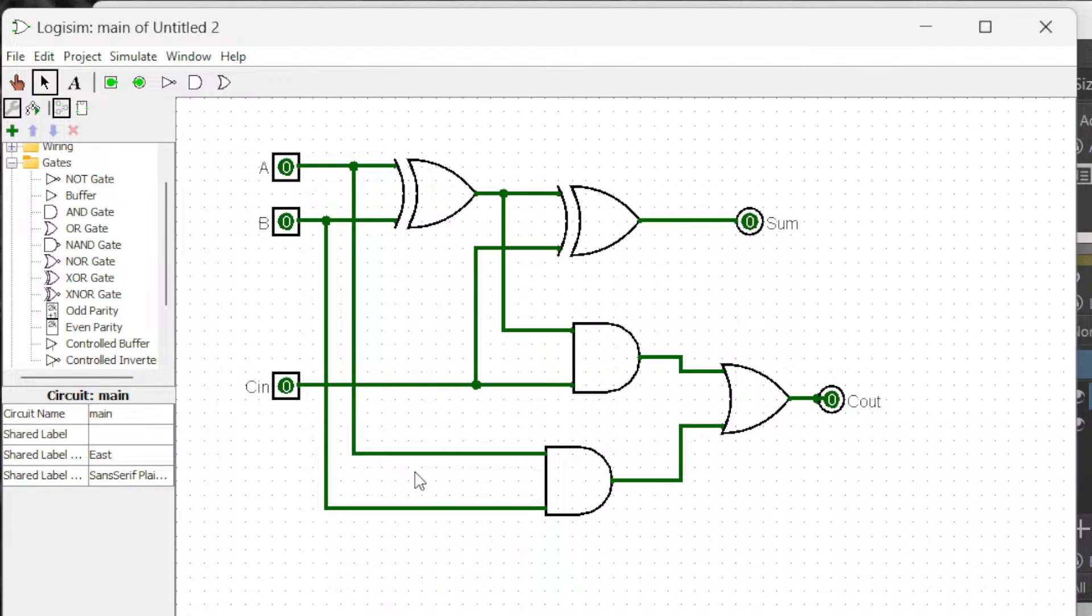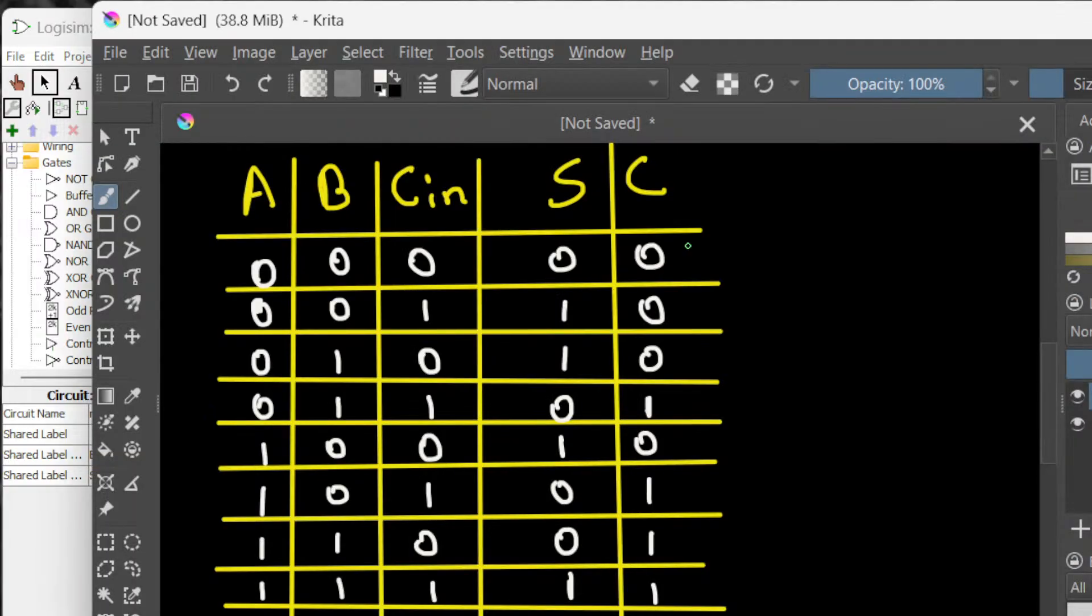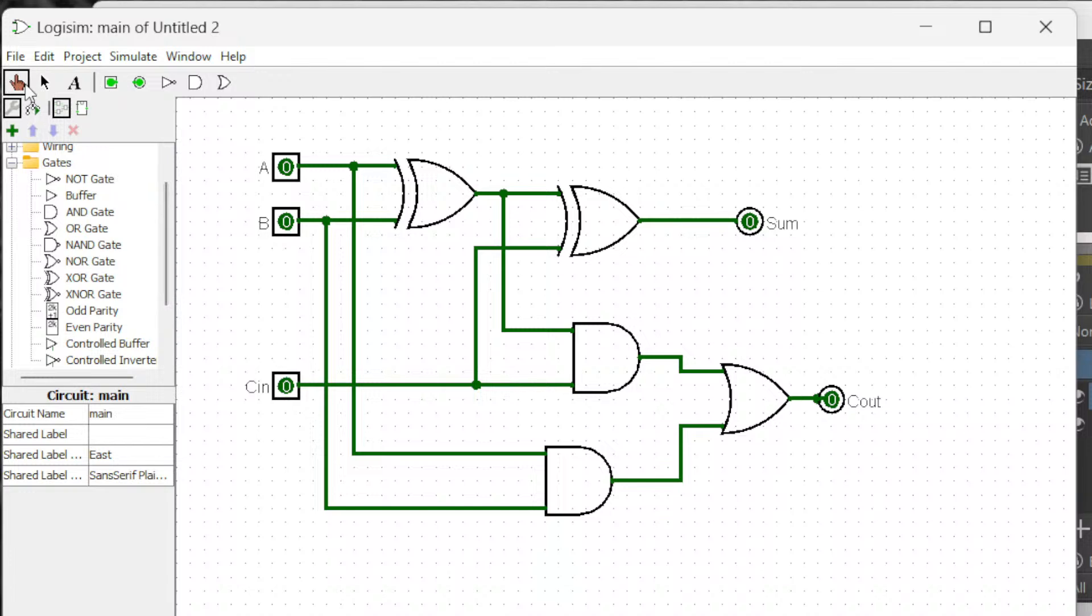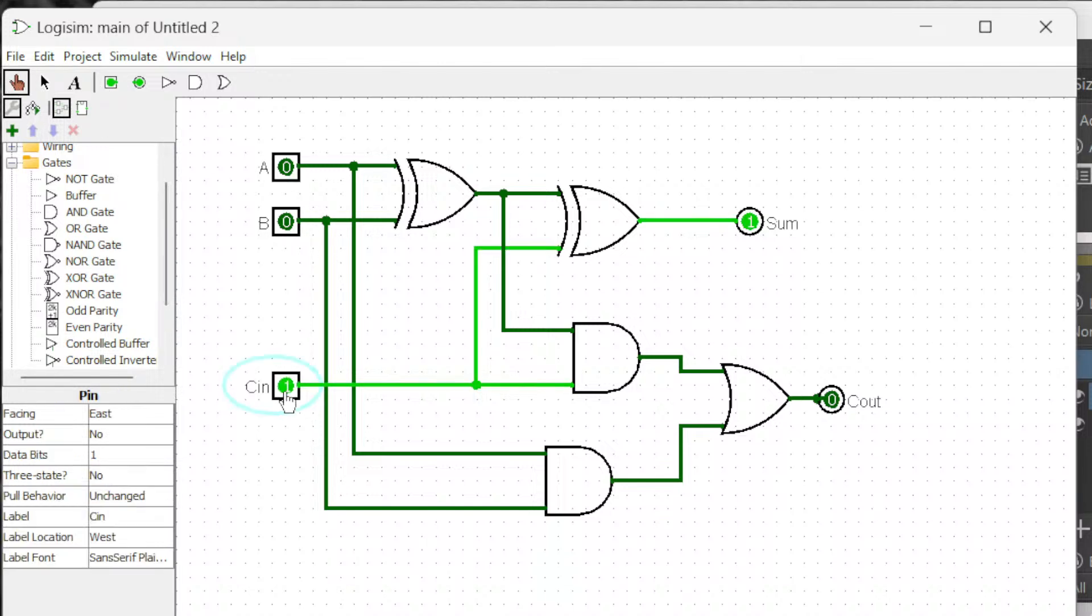Okay, now let's test it out and you can look at the truth table. Like, the sum is 1 when the carry in is 1. Let's do that. So 0, 0, 1, sum is 1.